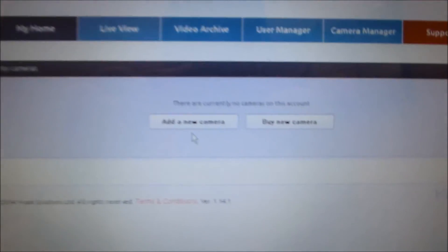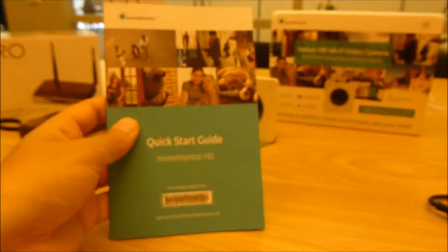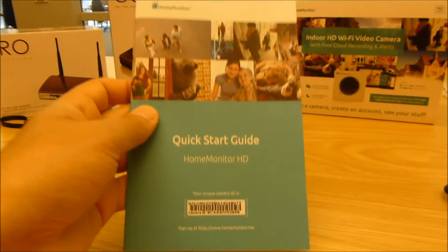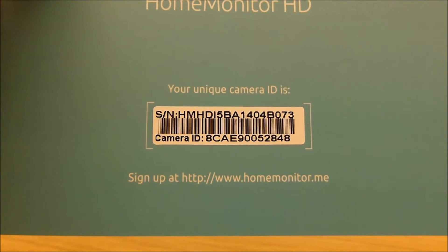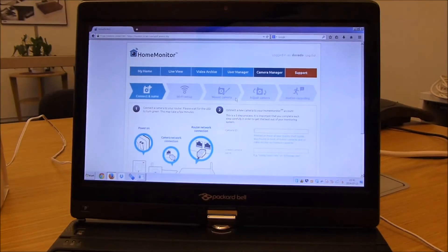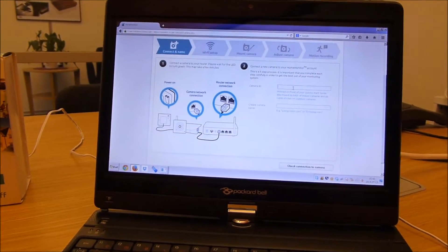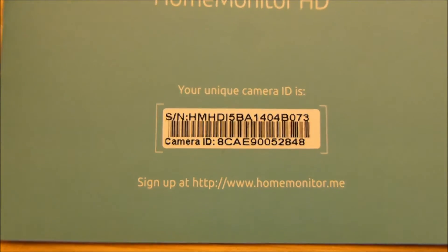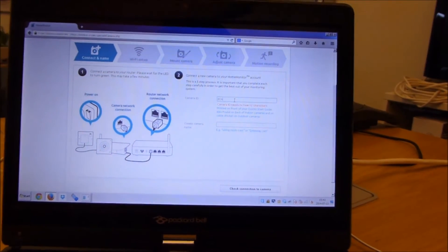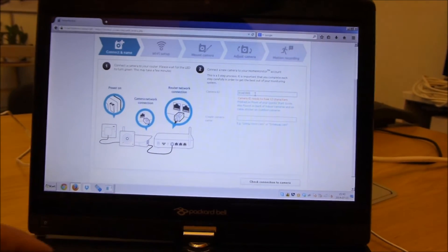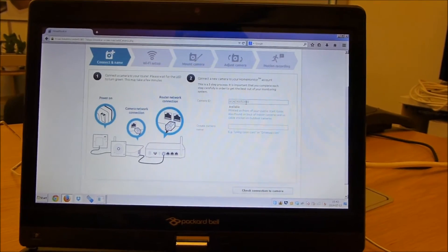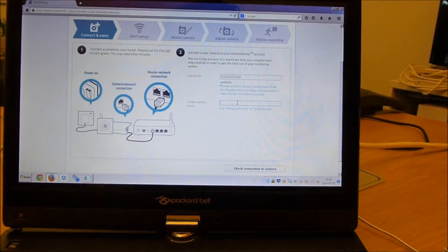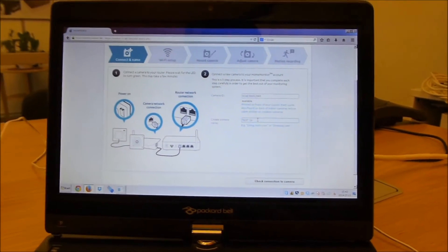From here I'll add a new camera. To do that I have to go to the guide which came with the camera. Very nice guide. On the bottom here you have the link to the website and you also have the serial number and the unique camera ID. So proceed to add a new camera and the camera ID, which is the bottom string of digits there, I'll insert: 8CA E90 052 848. Then I'll call it something. Let's call it test cam for now.